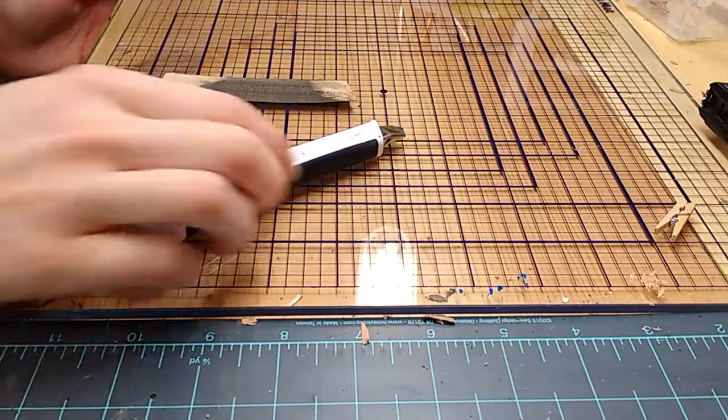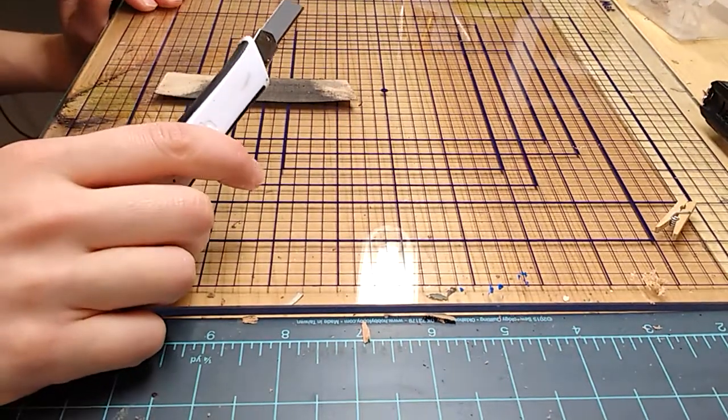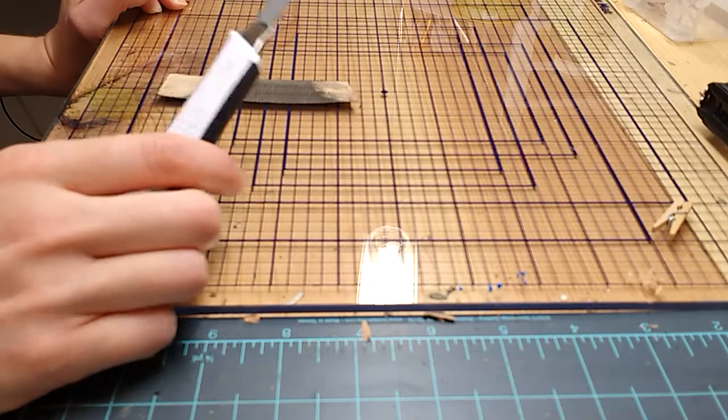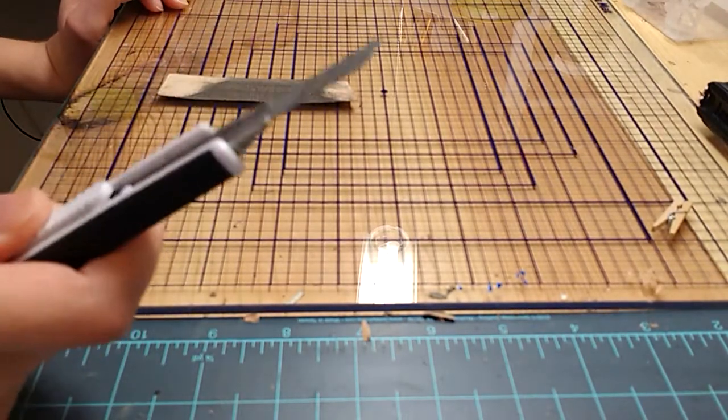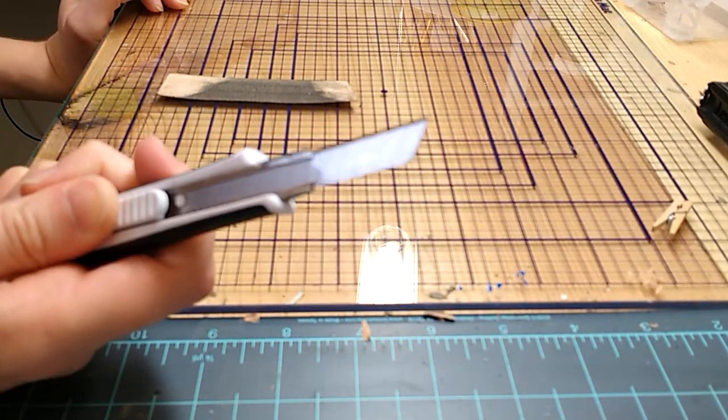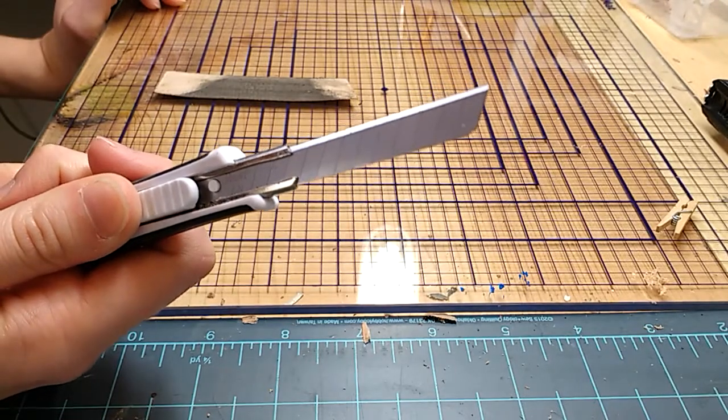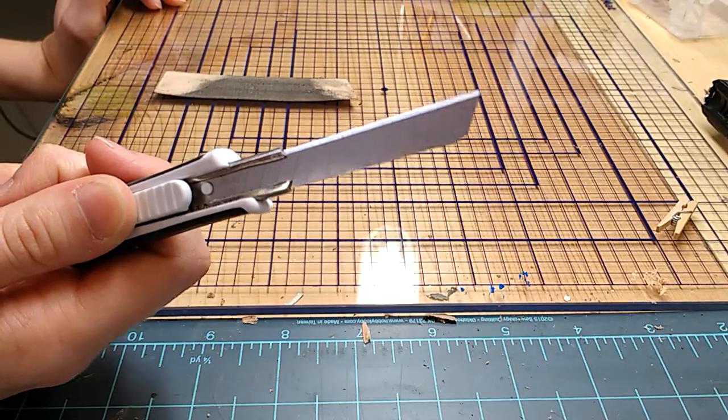All right, today we're going to talk about thinning leather. So I prefer to use a craft knife like this one, which is my personal preference. Lots of people do it lots of ways.